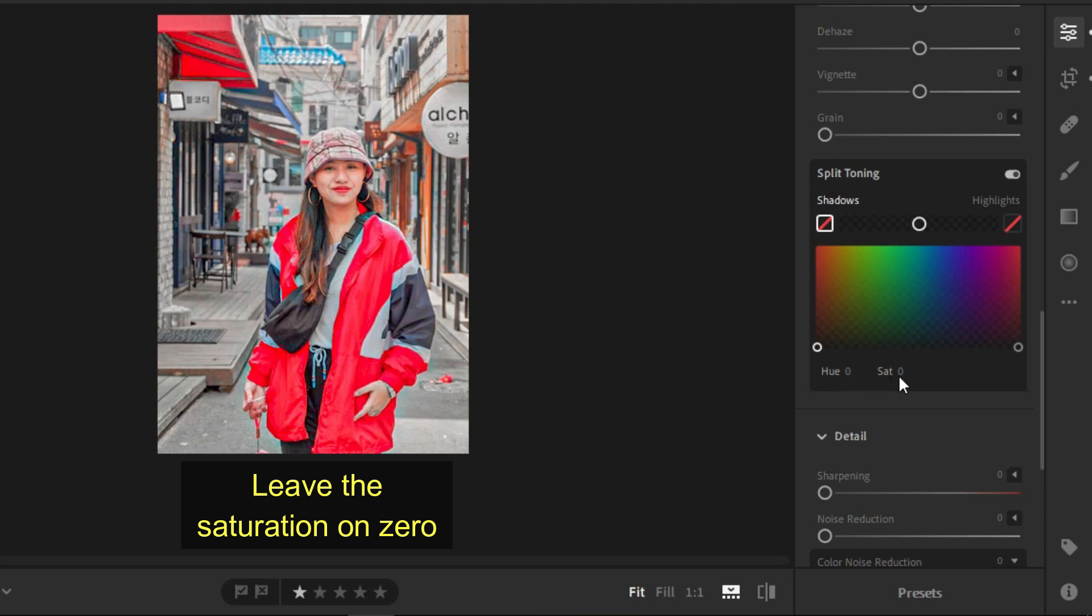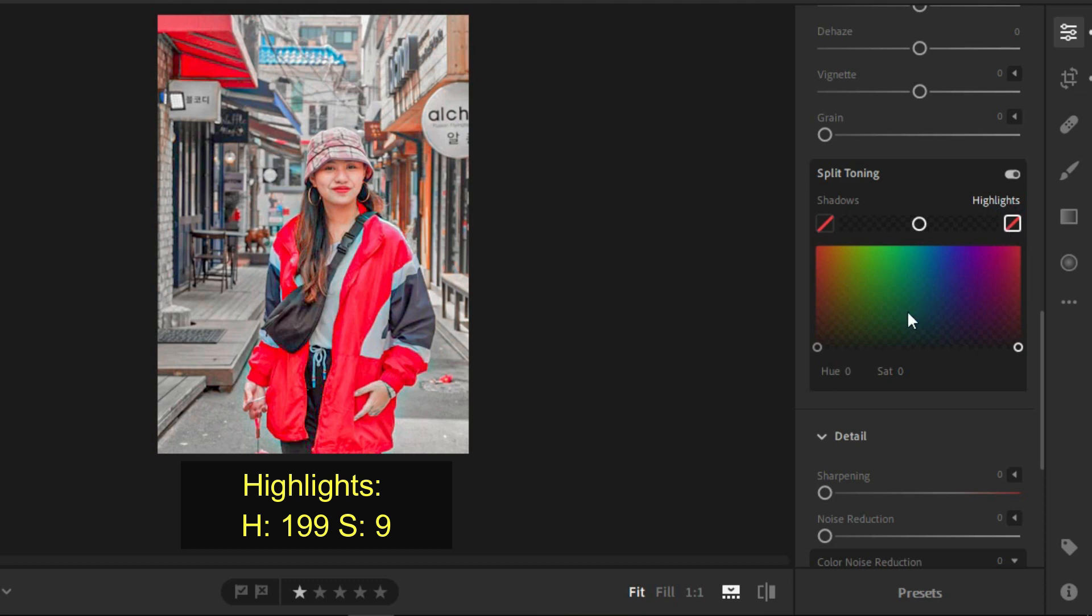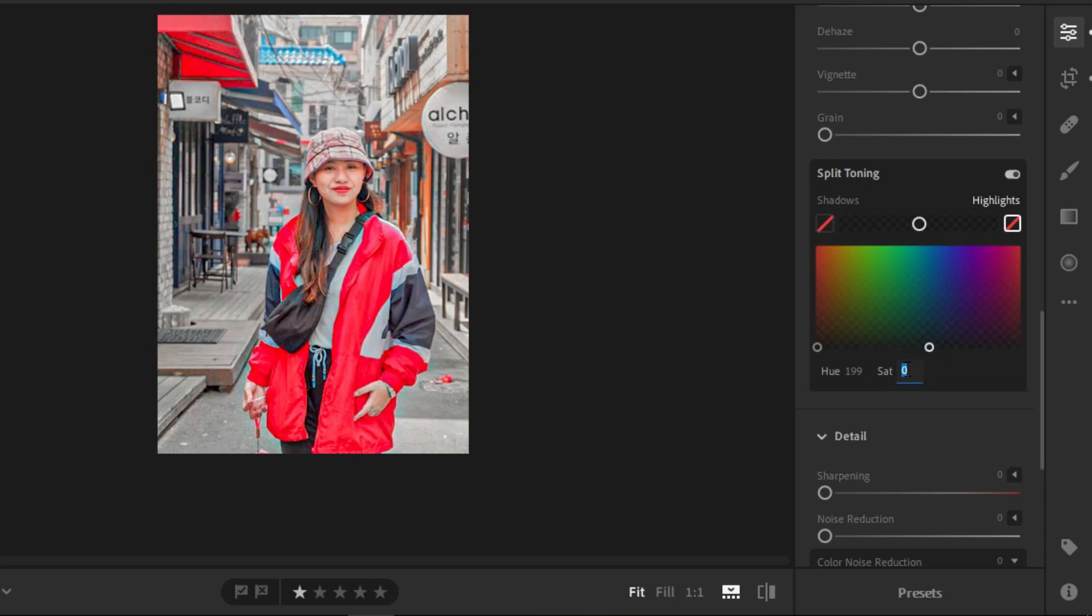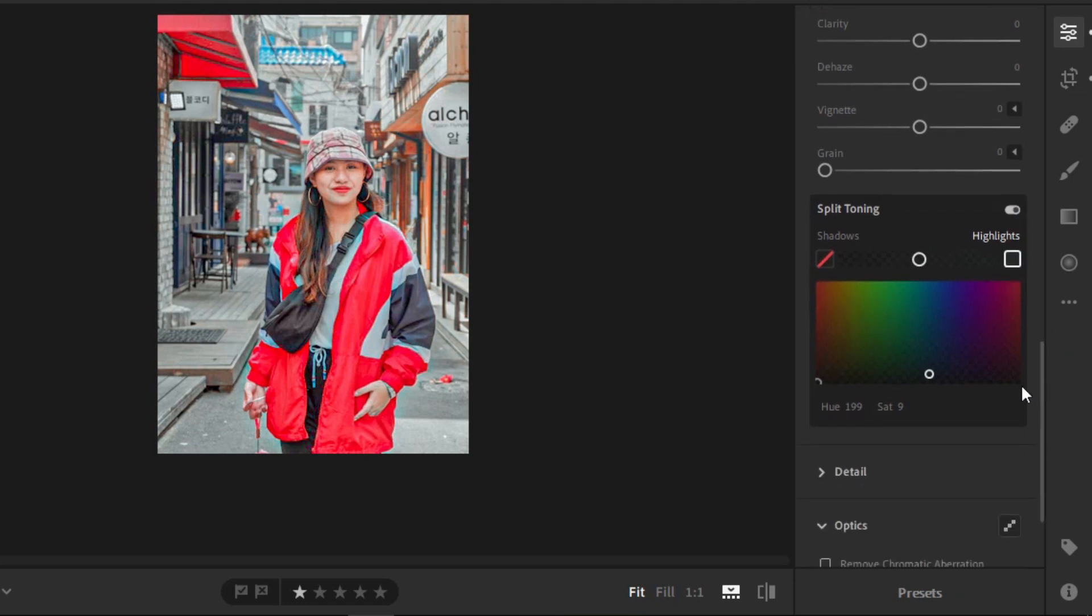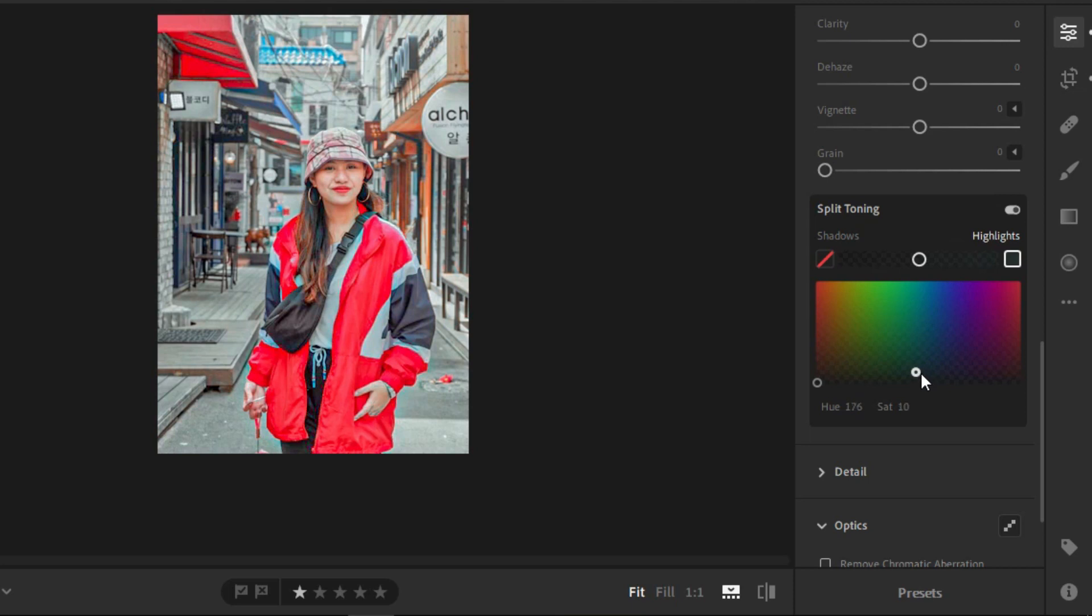Now, for the split toning, for the saturation, you leave everything on 0. And for the highlights, you need the hue of 199 and saturation of 9. If you are using Lightroom on mobile, you can just adjust it by clicking the circle on the highlight settings.